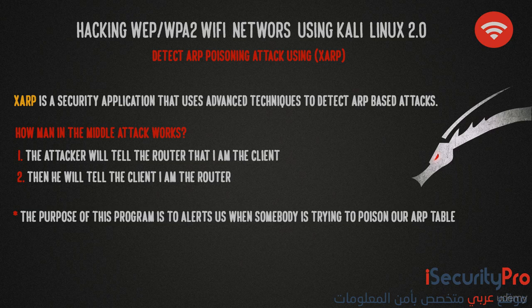we are going to use a program called XRP. The purpose of this program is to alert us when somebody is trying to poison our ARP table by changing the MAC addresses in our ARP table.